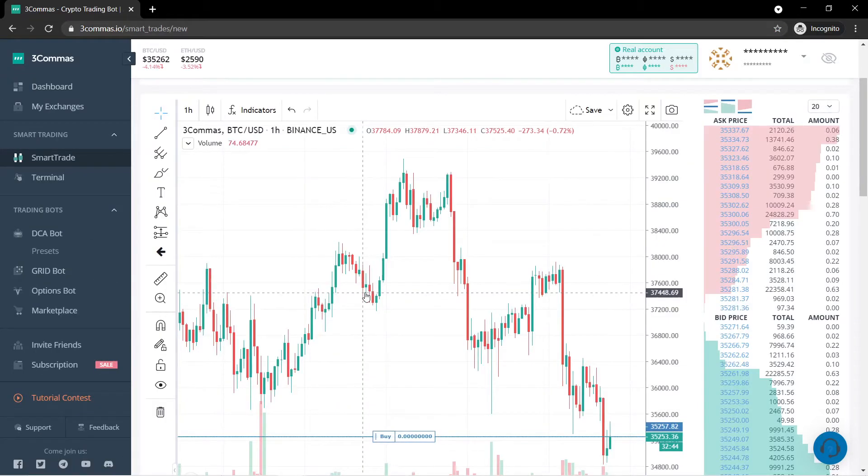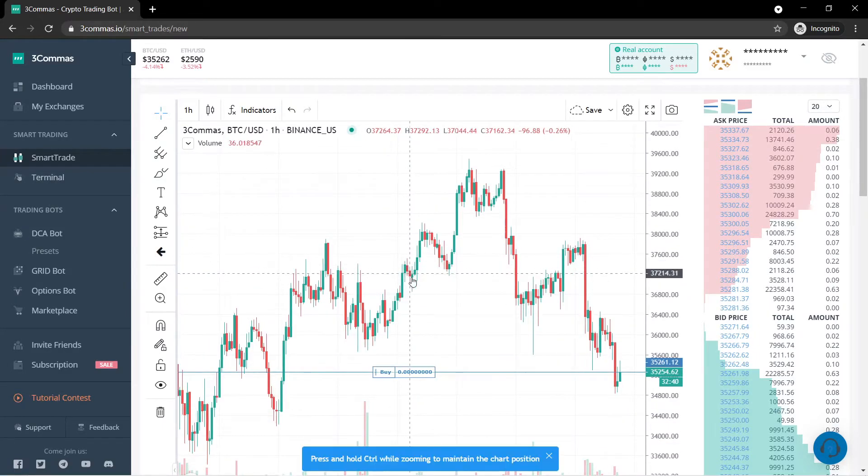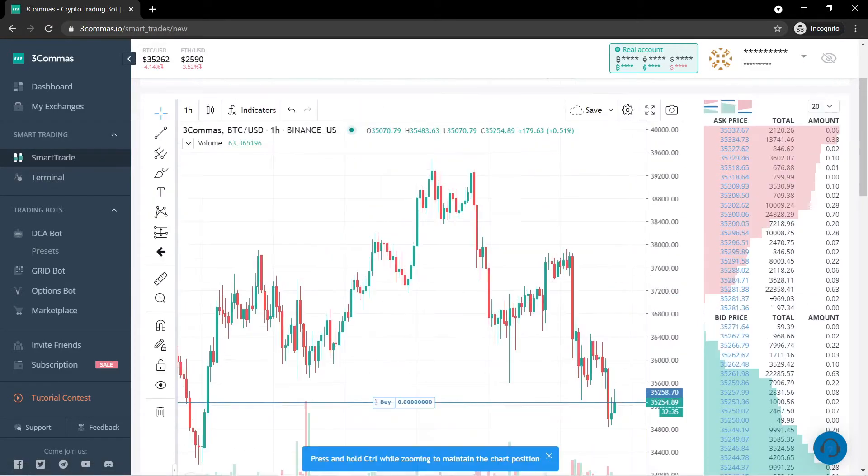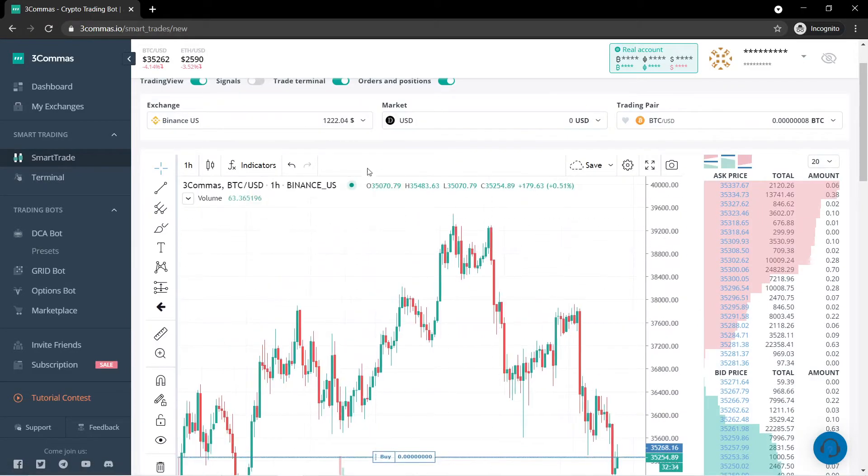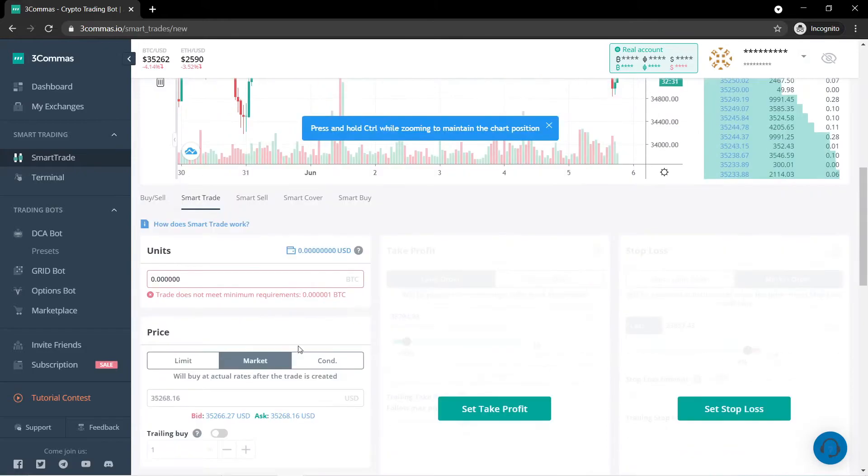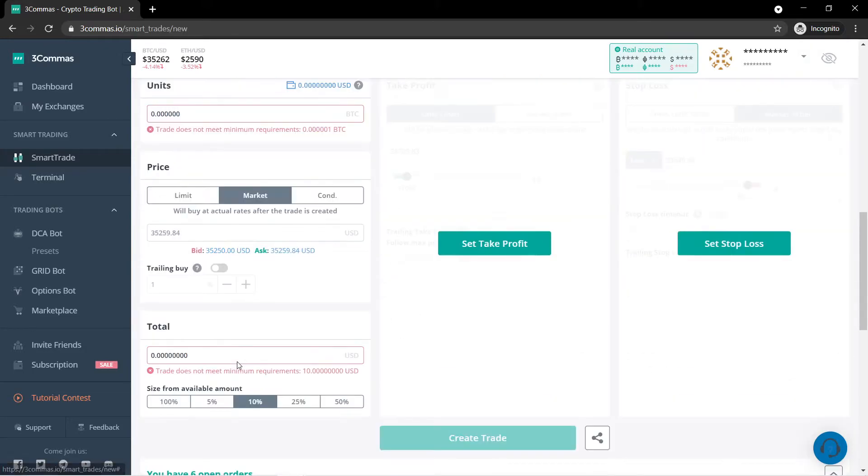So this right here is the smart trade area. You are able to make trades that are smart. Basically it gives you a bunch of tools and indicators that you can use. You are able to create your trades down here. And you just have more options than you would with the regular exchange.